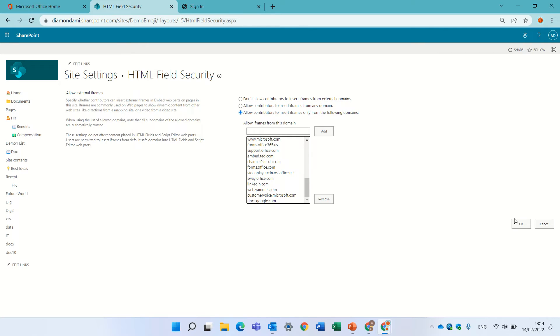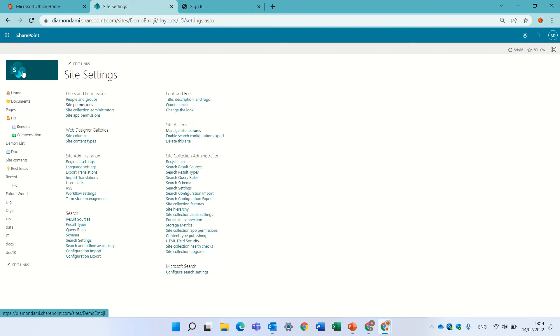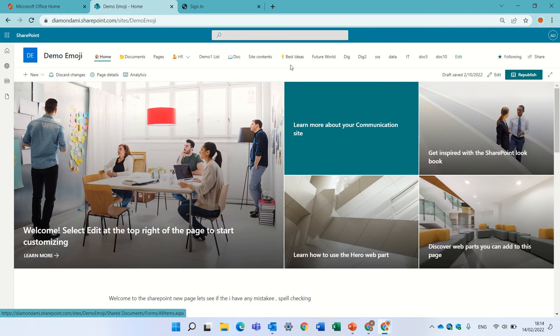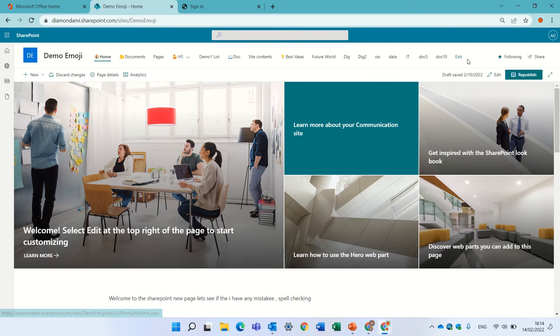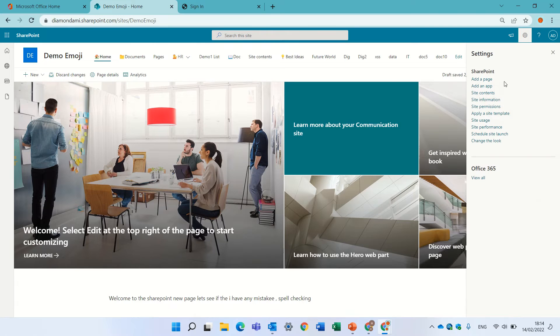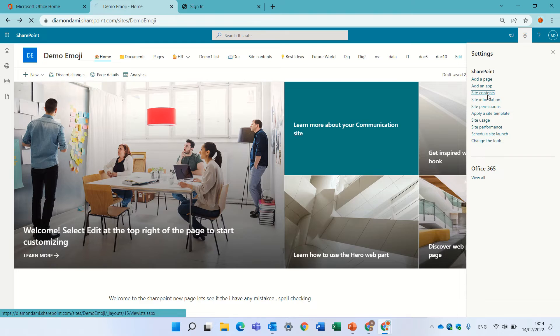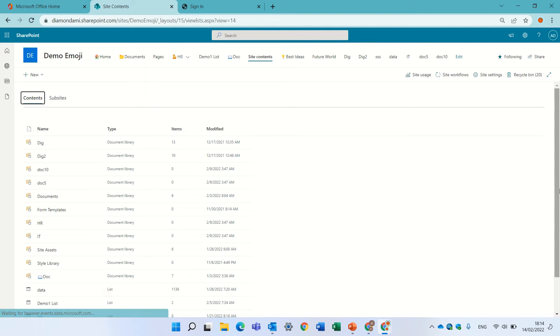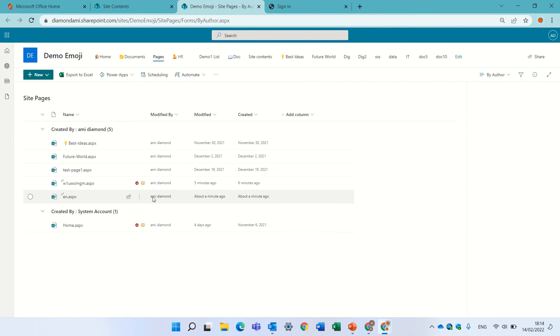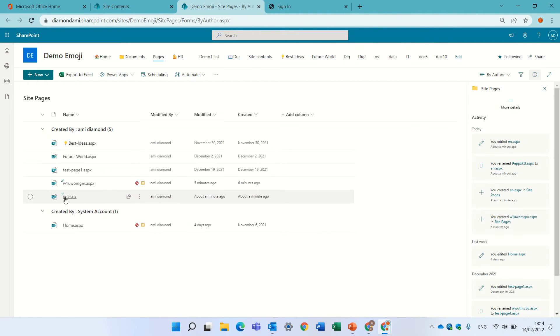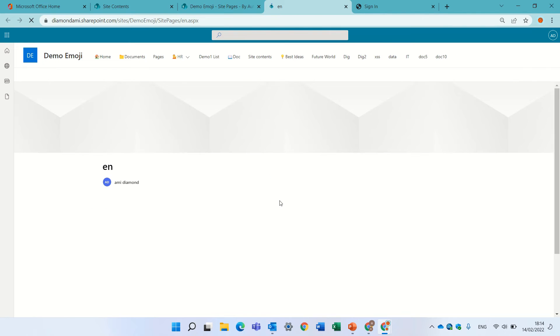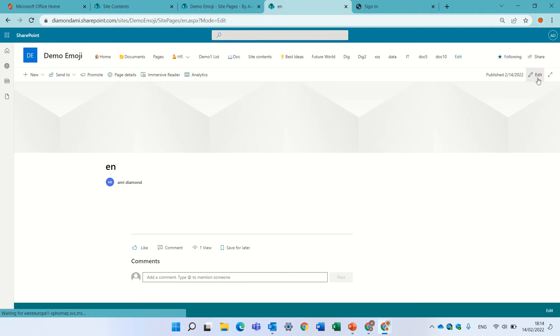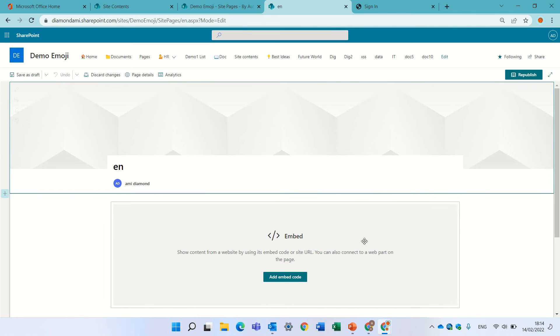So I added it. Now we can go back to the page. Let's go to site content, site pages.